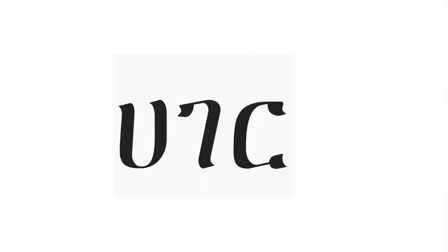Our first letter is Ha, Ha, Ha. A word with Ha is Hagir, Hagir, Hagir.